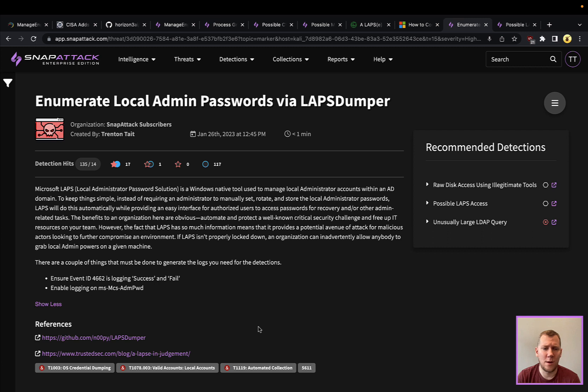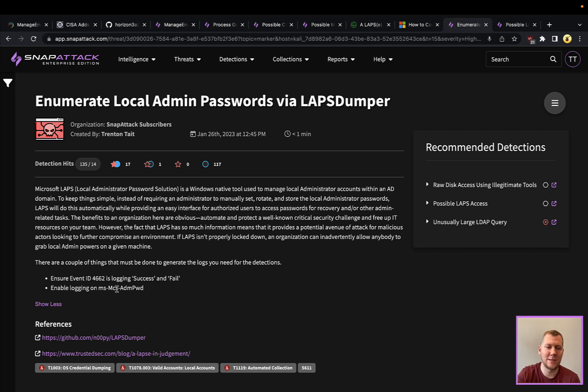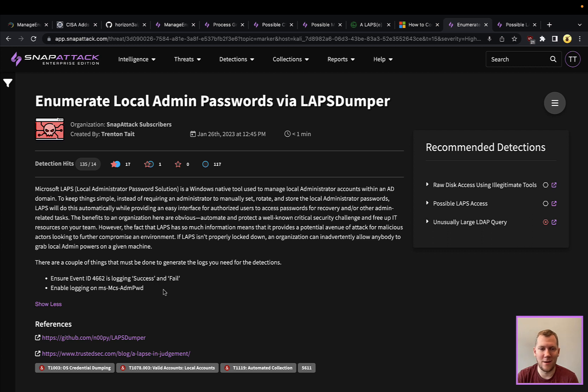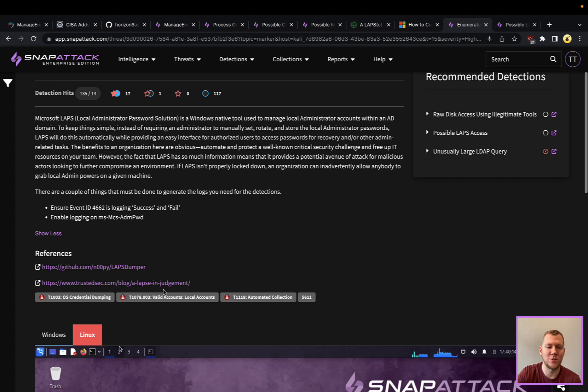A couple of things from the blog post I do want to call out: you do have to configure some additional auditing. Windows Event 4662 is what you're going to want to log. You can also audit the specific field. This is that ms-Mcs-AdmPwd, so that's going to trigger who is reading that Active Directory attribute in the server to see what that LAPS password is, because that's actually where the password is being stored, in Active Directory for each machine.